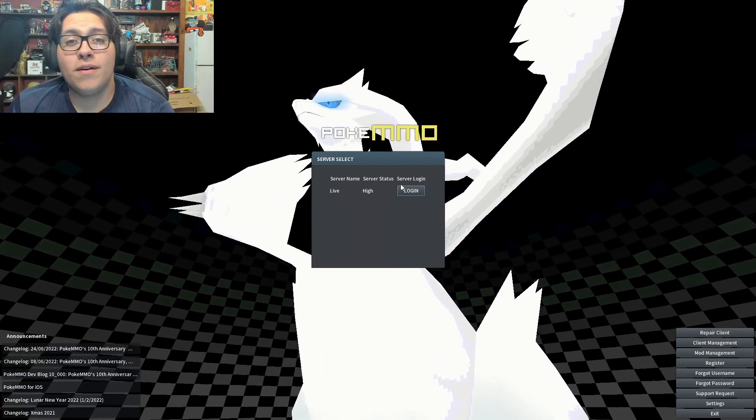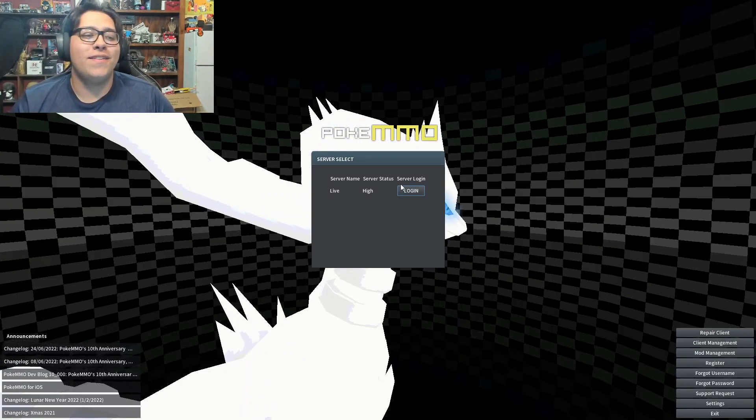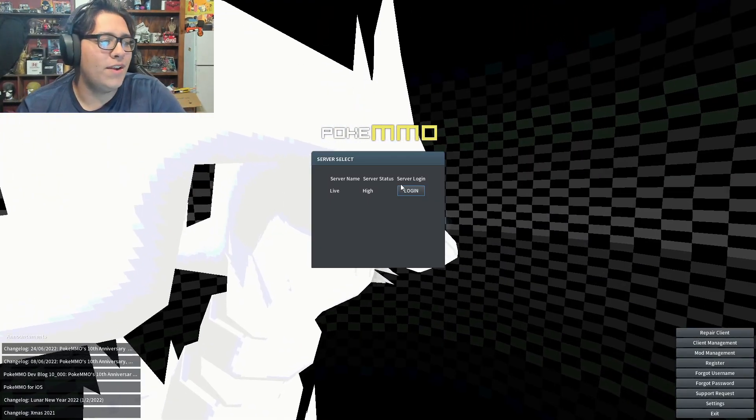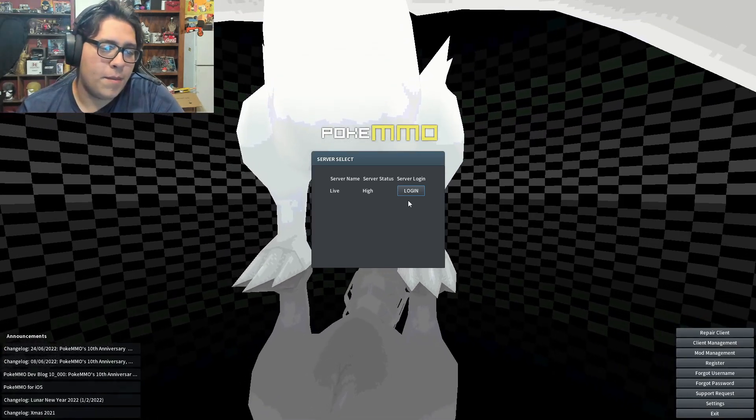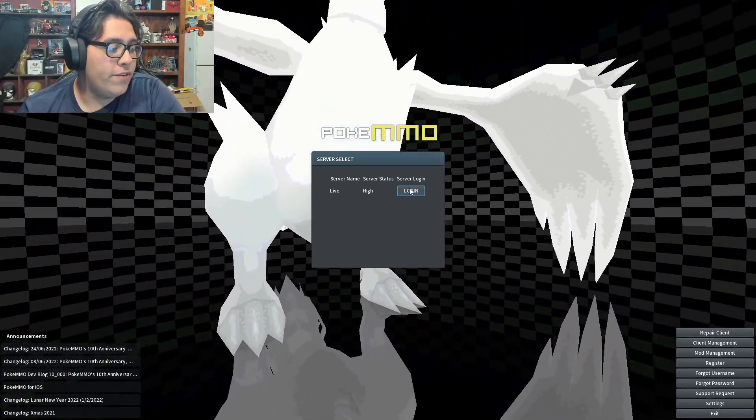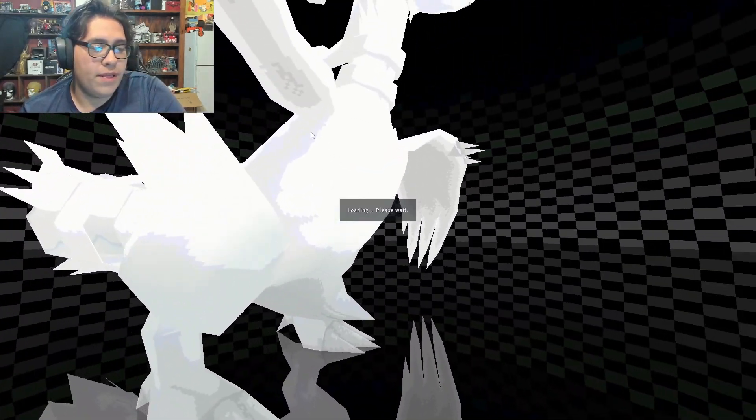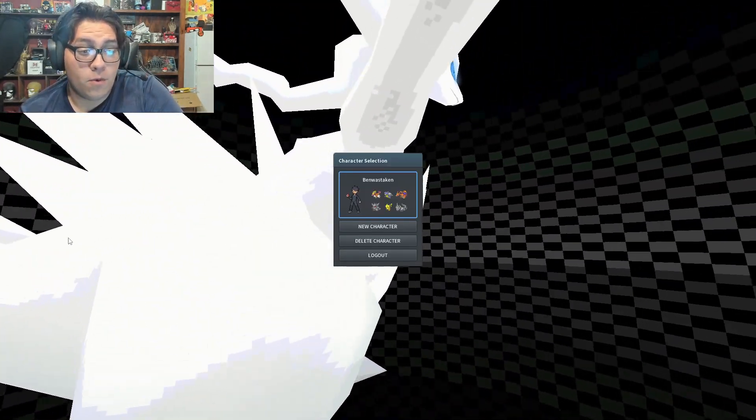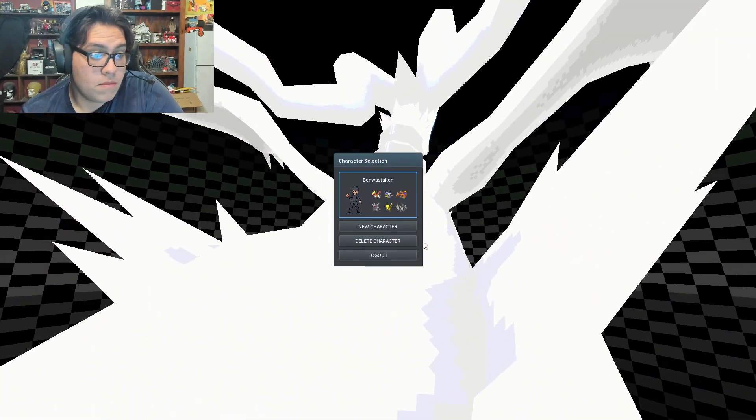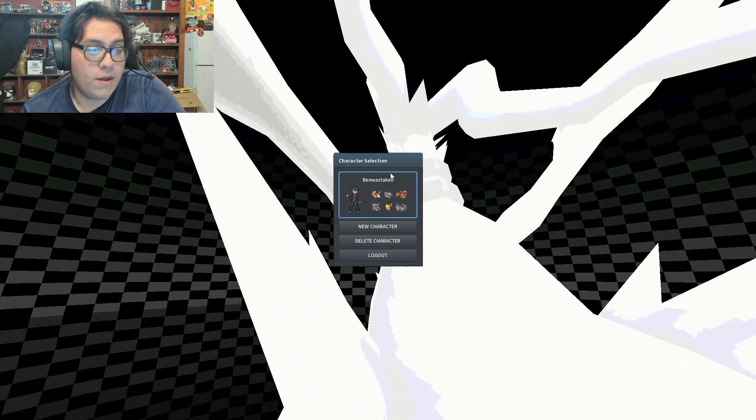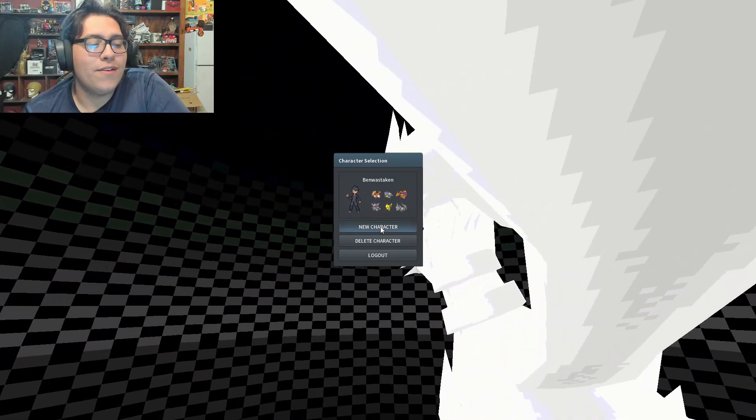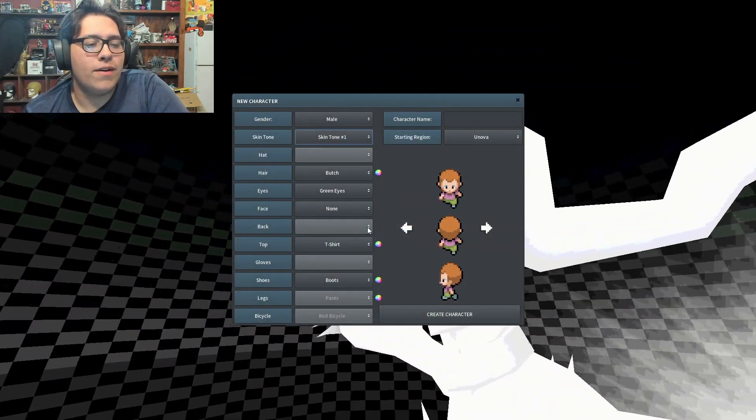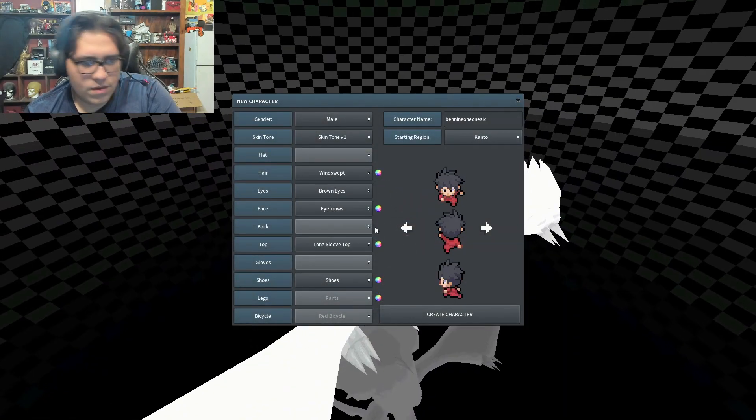How's it going everybody, welcome back to another Pokemon video. We're going back into Pokemon MMO. We never really finished where we left off before, but I think we're gonna make a new character now.